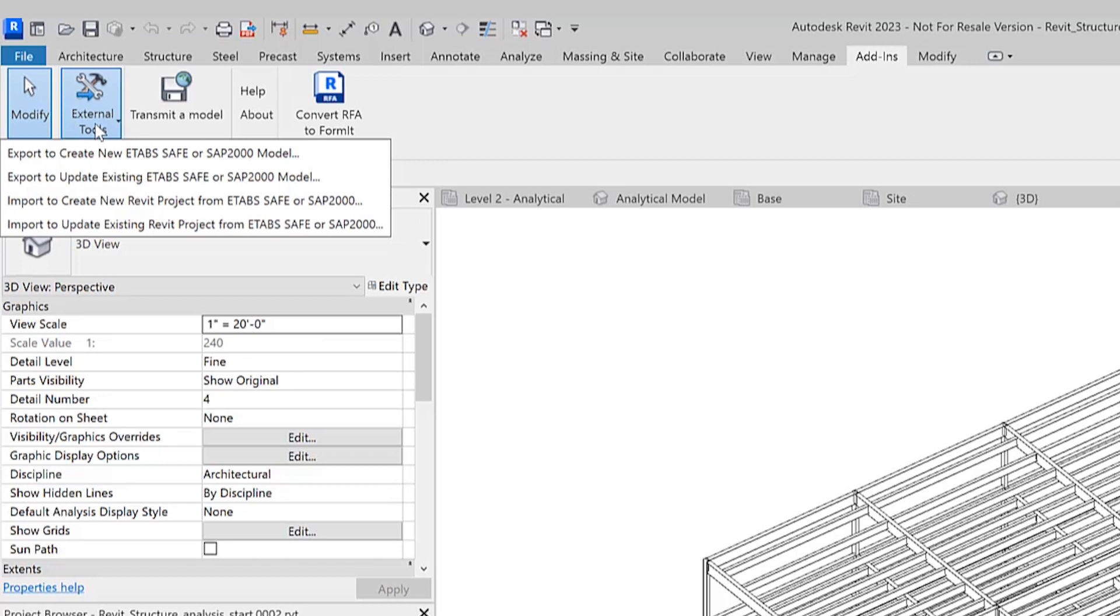CSI CrossRevit only exports the analytical objects in the Revit project. It's important to check the walls, floors, openings, and structural columns and structural framing elements you want to export to ETABS that are associated with an analytical element. It's also important to check that the Revit analytical elements are correctly connected to each other so as to ensure the stability of the ETABS model.